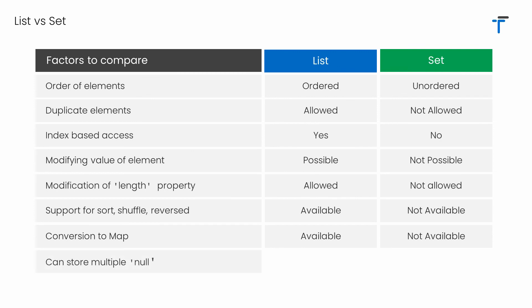And the last point is, in case of list, it's possible to add as many null values as you want. But in case of set, you cannot add multiple null values. You can add at most one null value in the set.